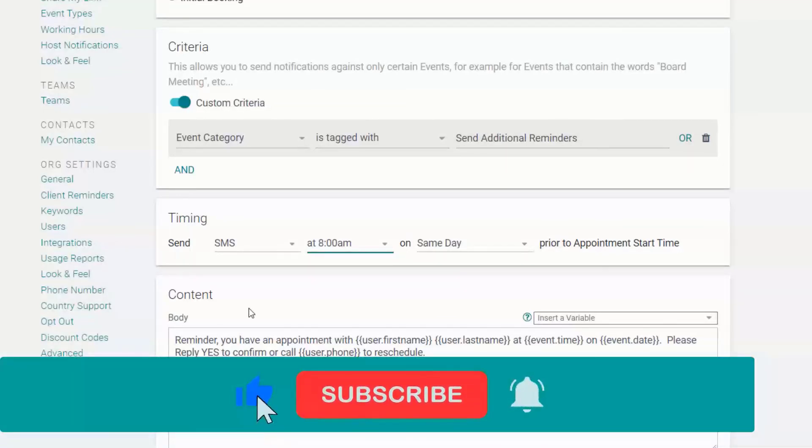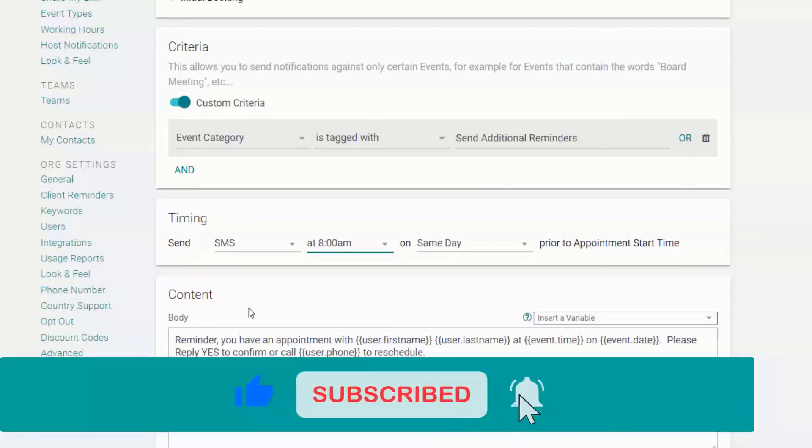Like, subscribe, and hit the notification bell to keep updated on new features from G-Reminders.